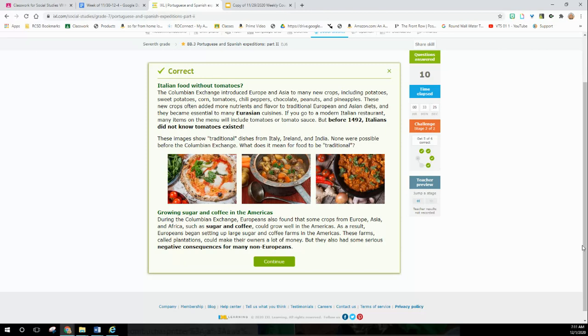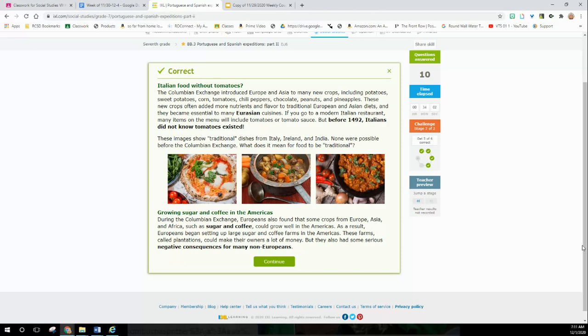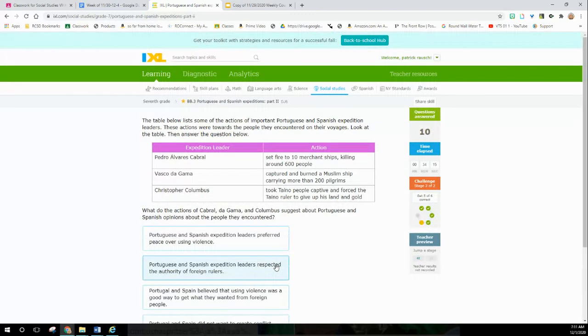These images show traditional dishes from Italy, Ireland, and India. None were possible before the Columbian Exchange. What does it mean for food to be traditional? Well, that means it came from there. Growing sugar and coffee in the Americas: During the Columbian Exchange, Europeans also found that some crops from Europe, Asia, and Africa, such as sugar and coffee, could grow well in the Americas. As a result, Europeans began setting up large sugar and coffee farms in the Americas. These farms, called plantations, could make their owners a lot of money, but they also had some serious negative consequences for many non-Europeans.